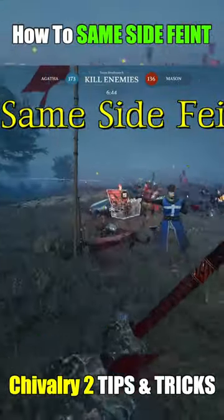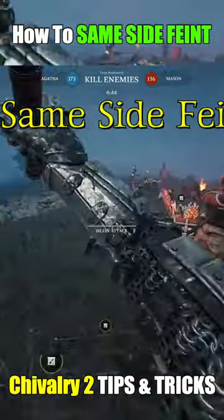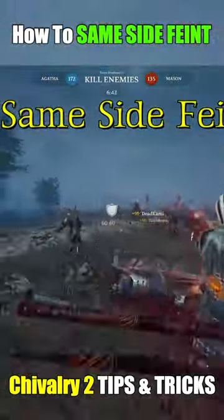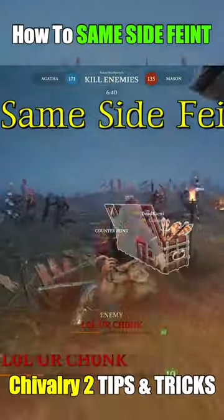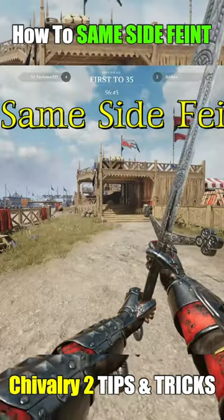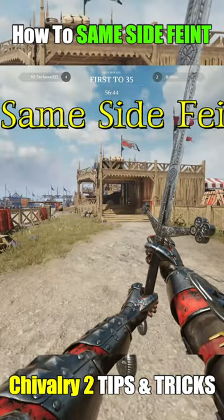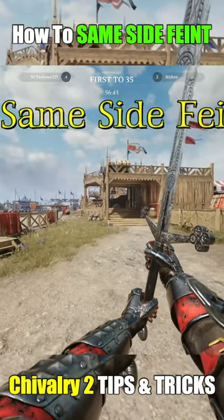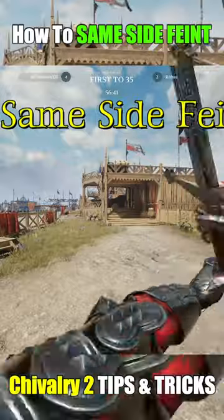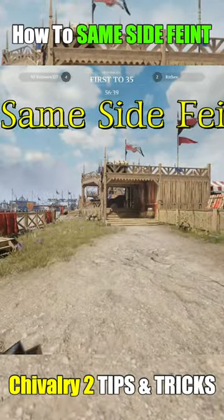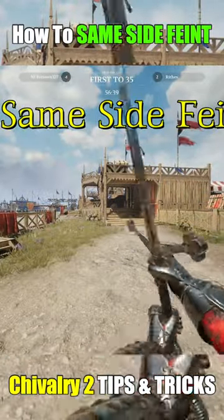You can also use this attack cancel key to perform what is called a same side feint. To perform a same side feint, simply throw out a slash, cancel with Q — or V if you haven't changed your key bind from the default — and then throw the exact same slash again.